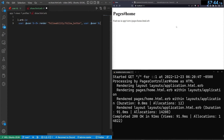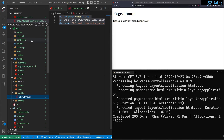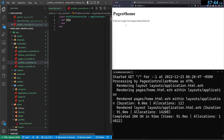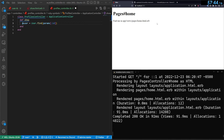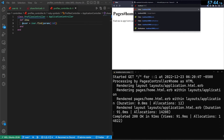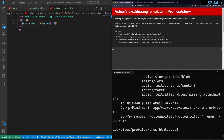In the profiles show view, we render the partial followability/follow_button, passing in the user we'll define, and also show the user's email so we can see whose profile we're on. In the profiles controller, we set @user with User.find(params[:id]). Now going to /profiles/2 takes us to John's profile page.